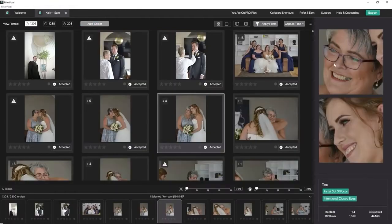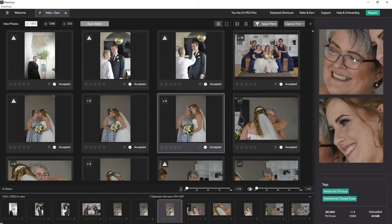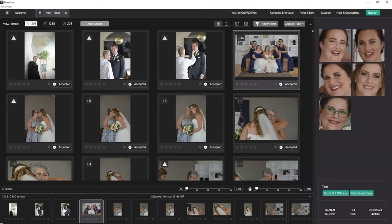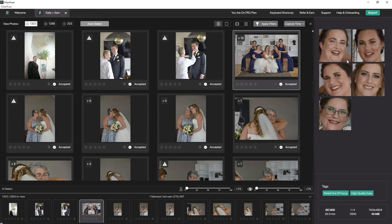This ability to quickly see faces that automatically zoom in at full resolution is just so useful. For example, this group shot of the bride and bridesmaids - it's so easy at a quick glance to check the faces and make sure we're happy with the eyes and expressions.